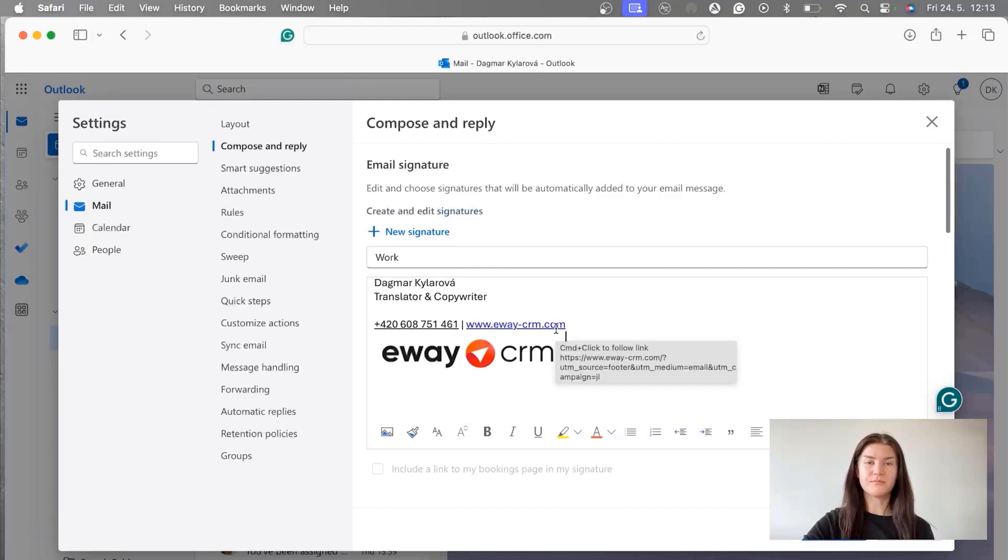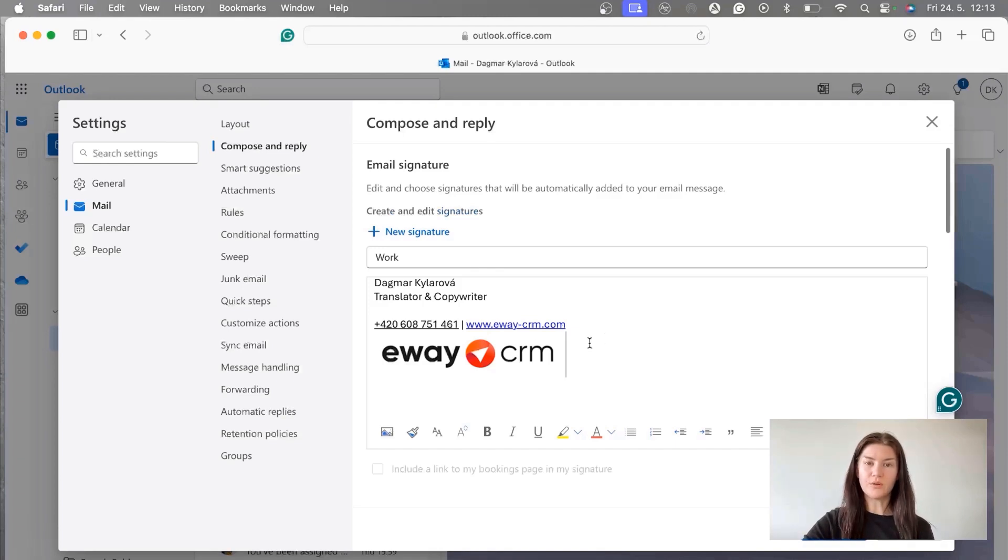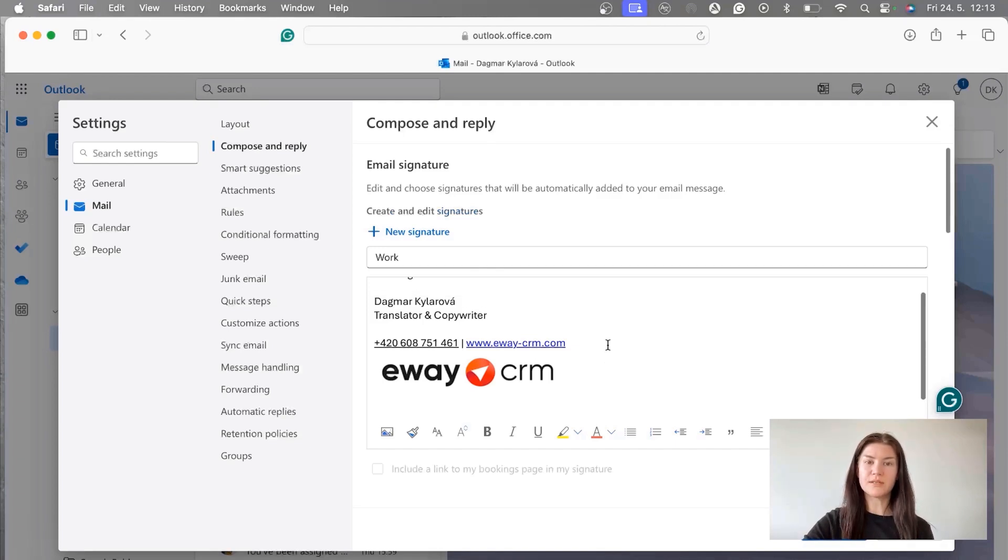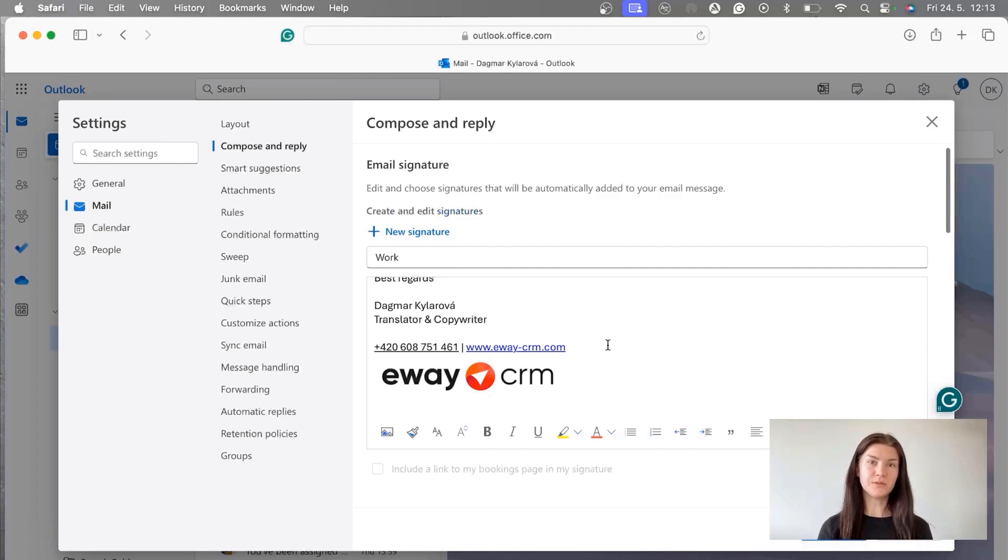So if someone clicks on it they get to the company's website. When it comes to a logo, I would recommend to put it there too, not only because it looks better but also some people when they get tons of emails they just skim them.